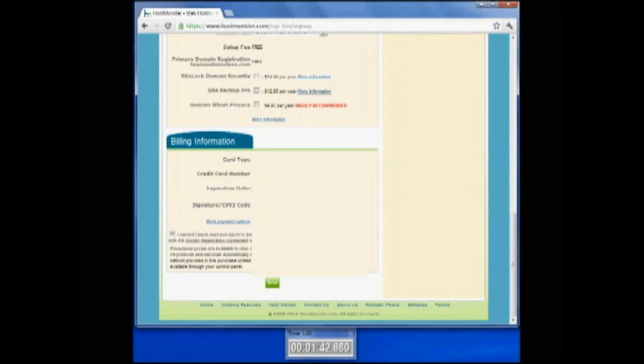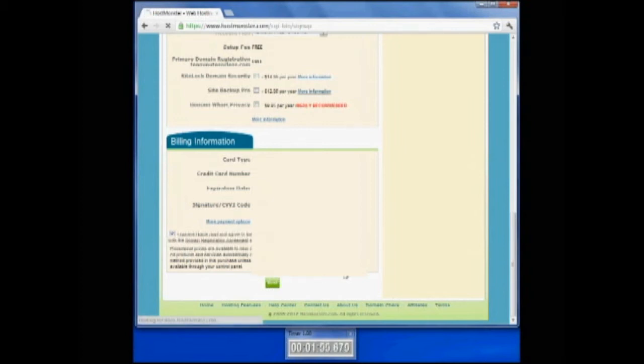So what is your expiration date for your card, basic stuff, and then your code on the back of your card. That's the three-digit code that's on the back of your credit card. You want to agree to the terms, and you click the Next button.